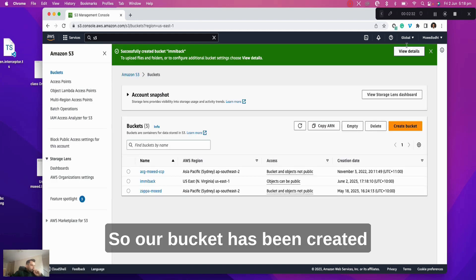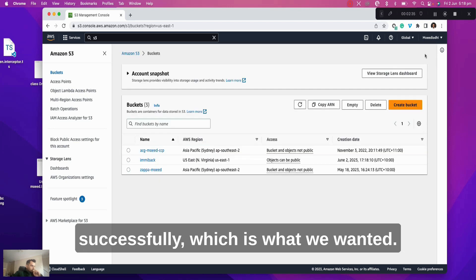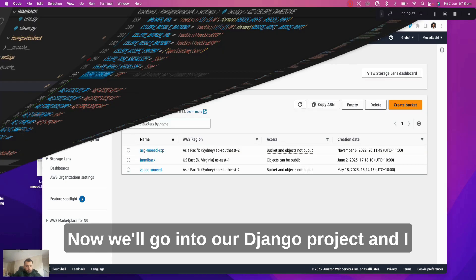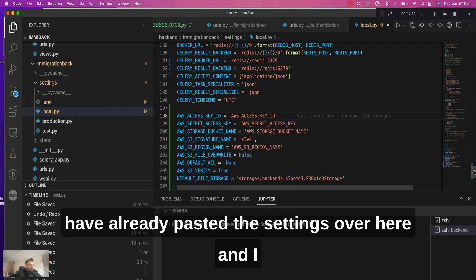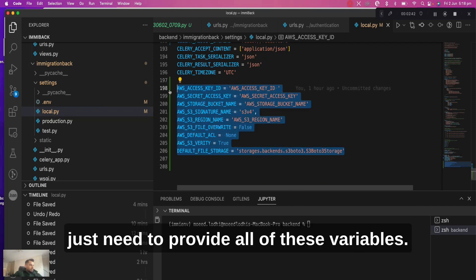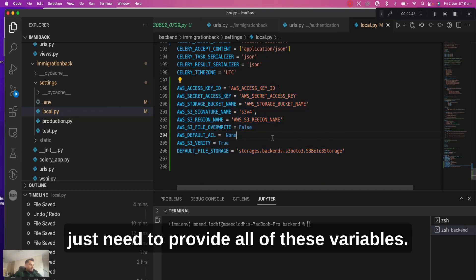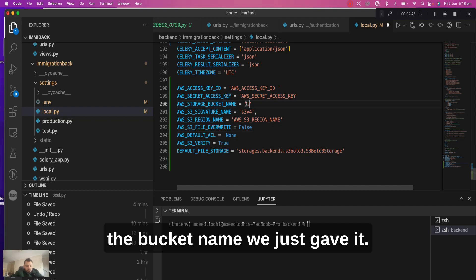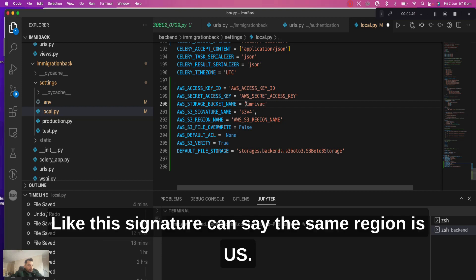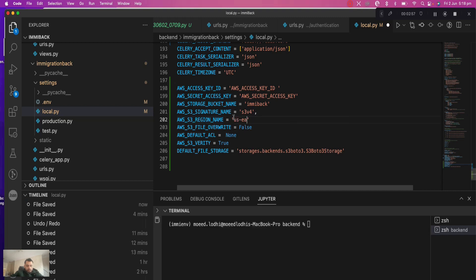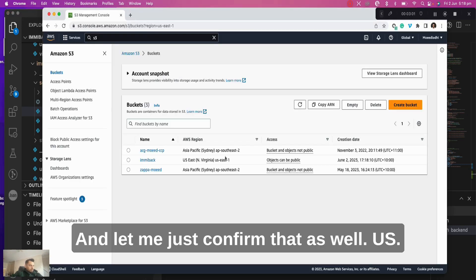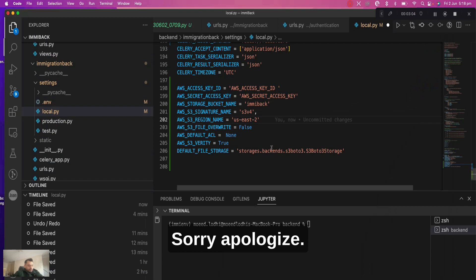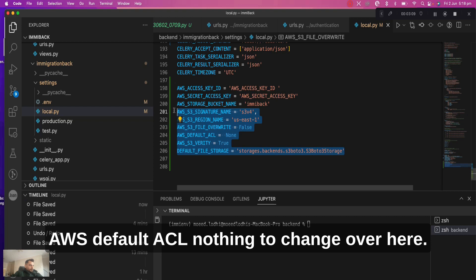So our bucket has been created successfully, which is what we wanted. Now we'll go into our Django project, and I have already pasted the settings over here, and I just need to provide all of these variables. So first thing is bucket name, which is the bucket name we just gave it. Signature can stay the same. Region is us-east-2. Let me just confirm that. So it's us-east-1, sorry. AWS default ACL, nothing to change over here.